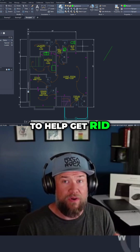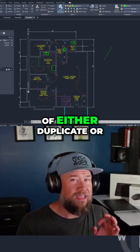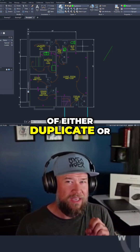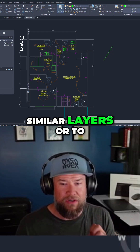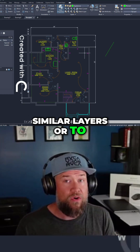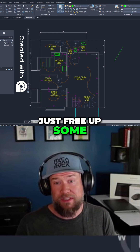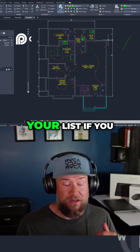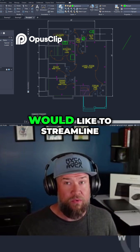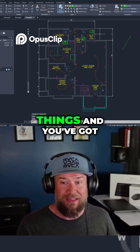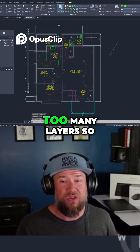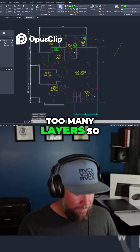This helps get rid of either duplicate or similar layers, or to just free up room in your list if you want to streamline things and you've got too many layers.